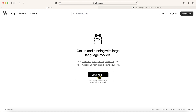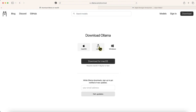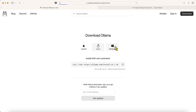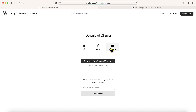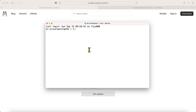When you click the download button, it takes you to the platform-specific page — whether it's macOS, Linux, or Windows. I have a Mac, so it shows the macOS download. If you have Linux or Windows you choose accordingly. I've already downloaded Ollama on my computer to save video time.